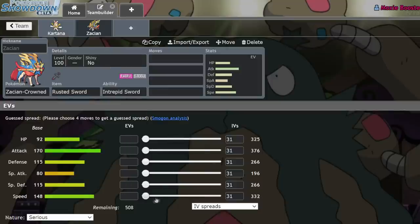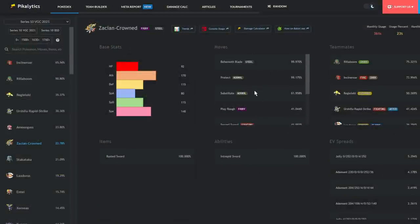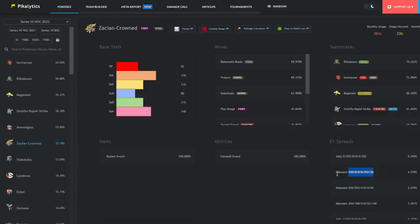Zacian takes this to an extreme. You can literally get away with running like a super, super bulky Zacian with no offensive investment because you're able to run things like Swords Dance if you really need to, but you honestly don't even need the Swords Dance. You can run this exact spread. And I know on paper, you know, 220, you can't really visualize how bulky that is, right? But I want you to, I'm just going to give you a visual real quick as to how bulky that truly is.